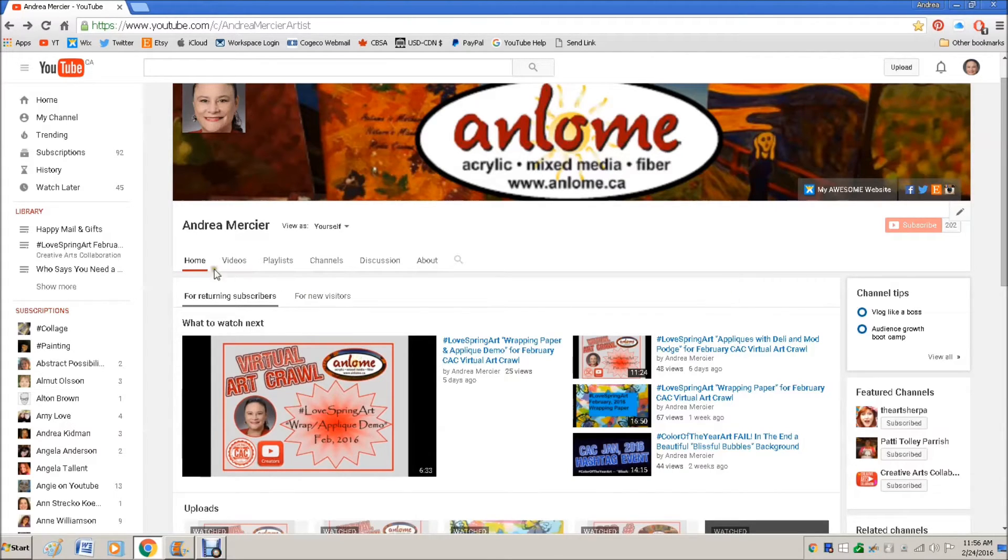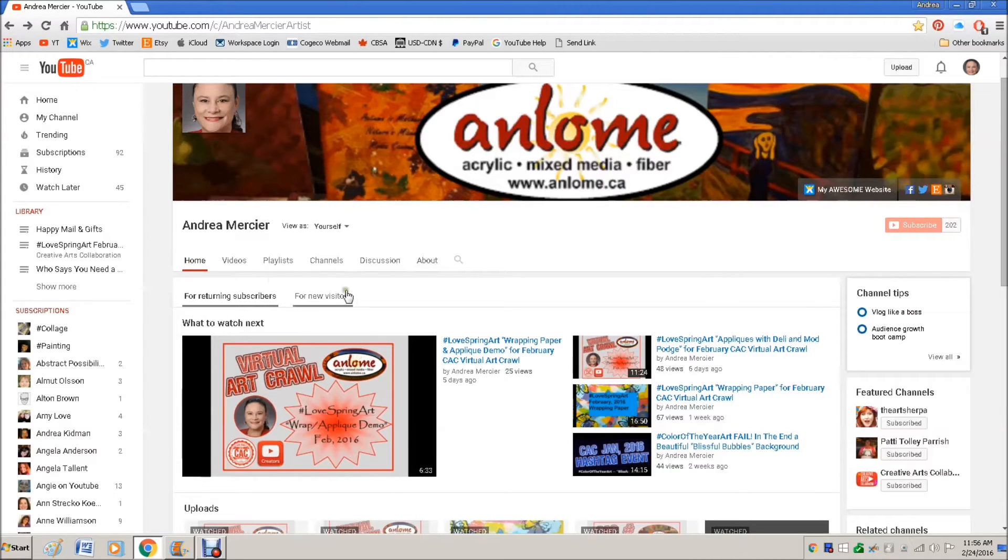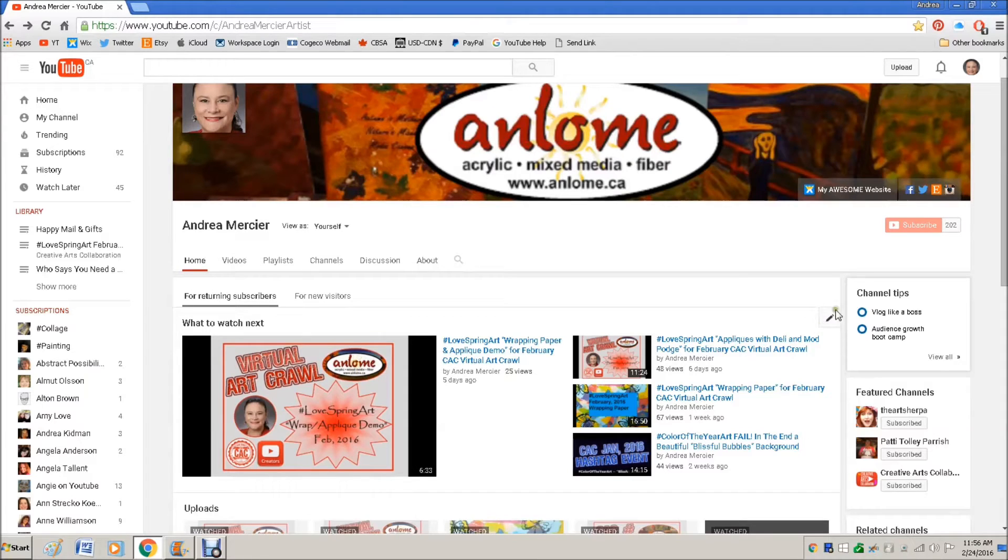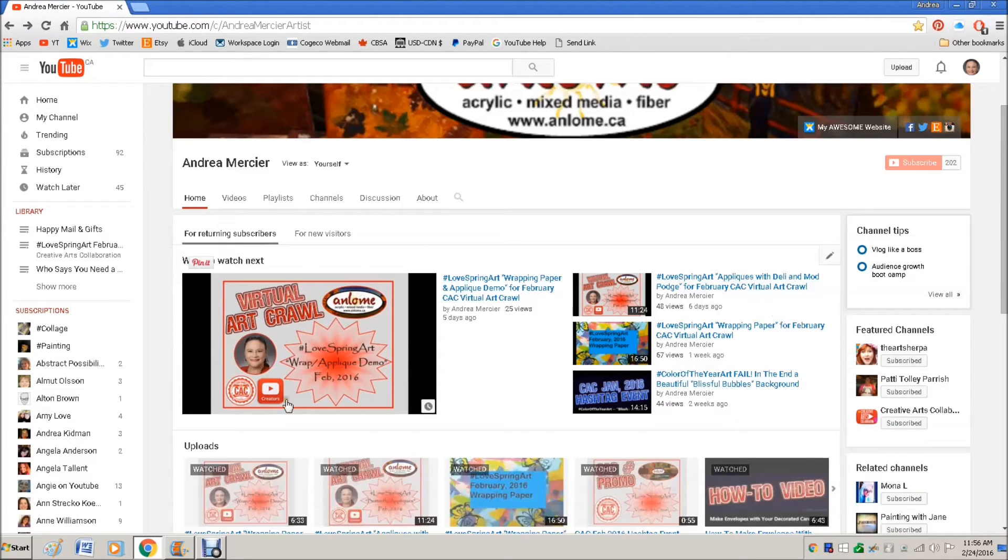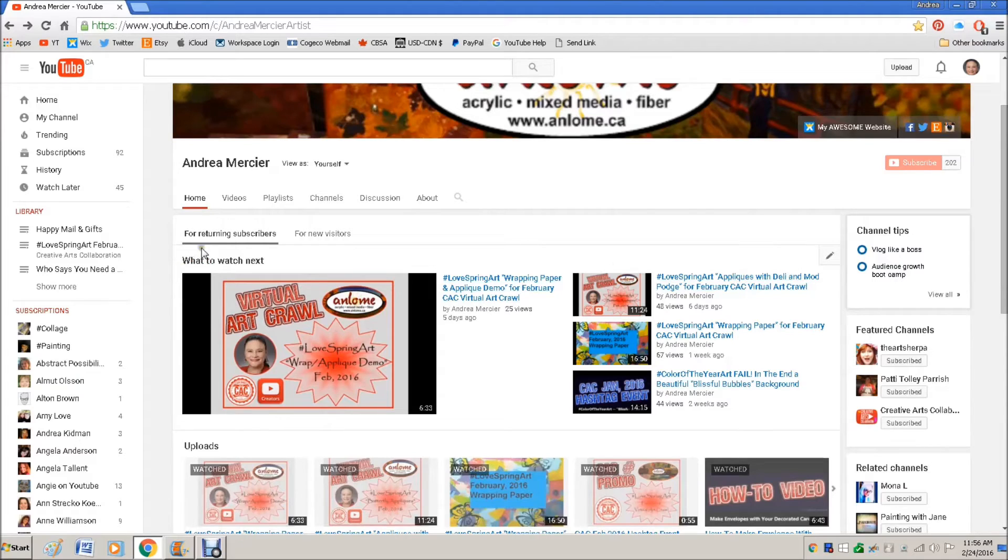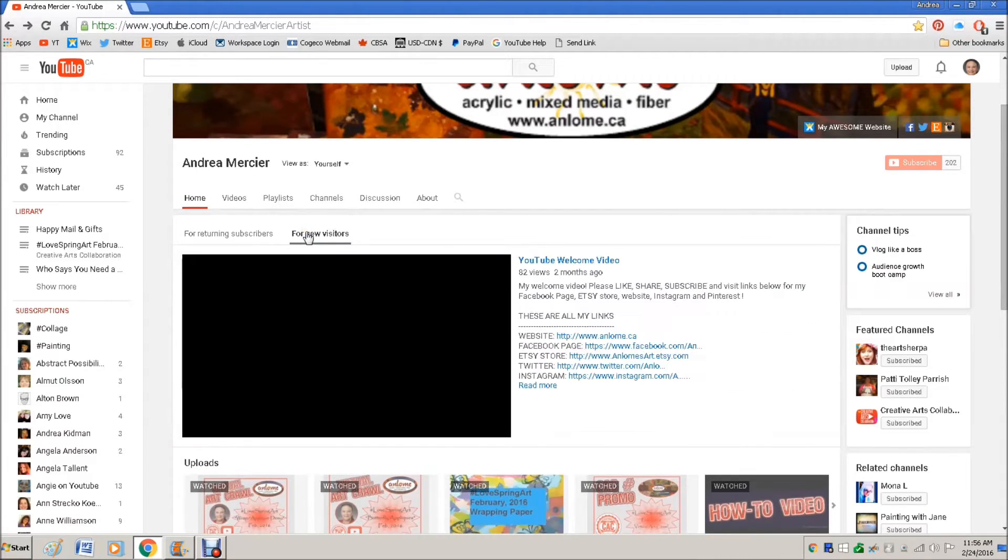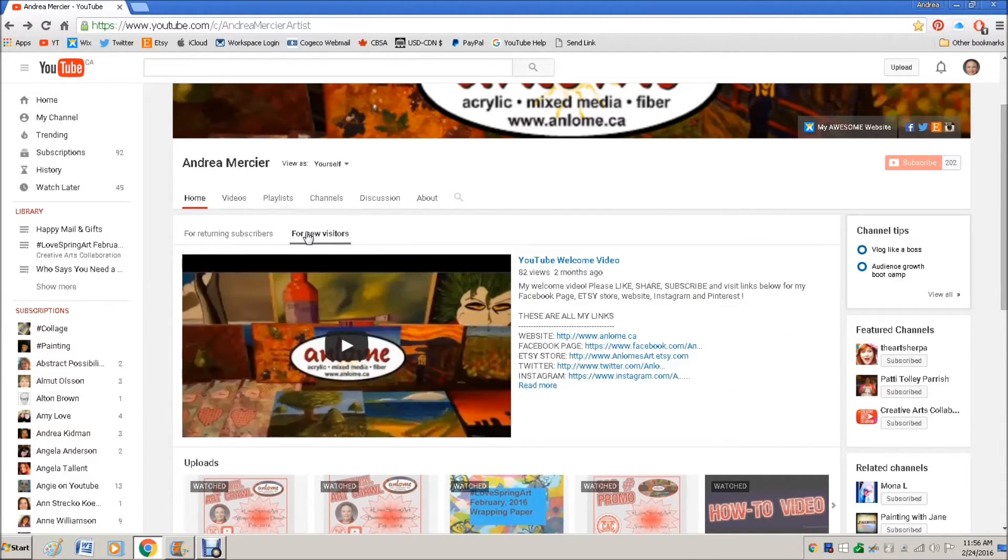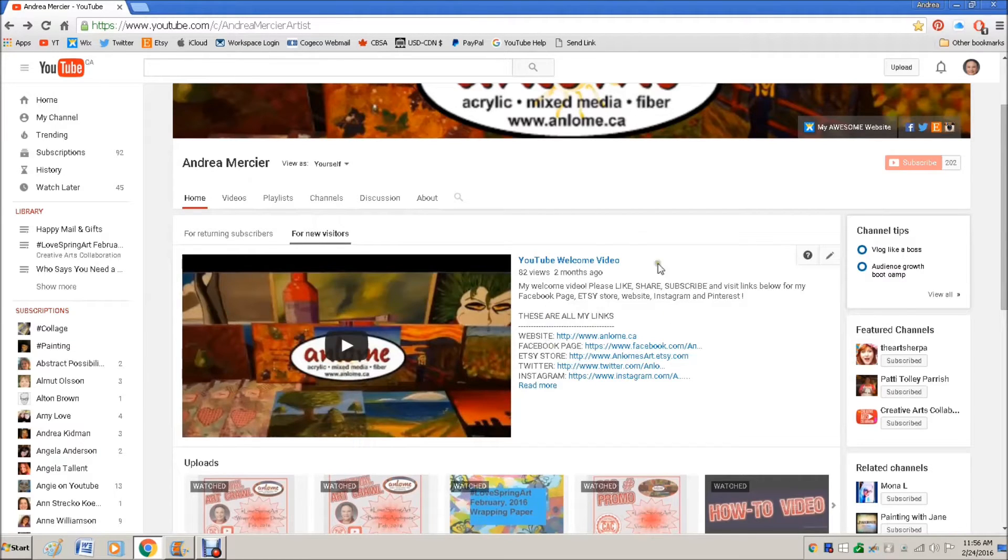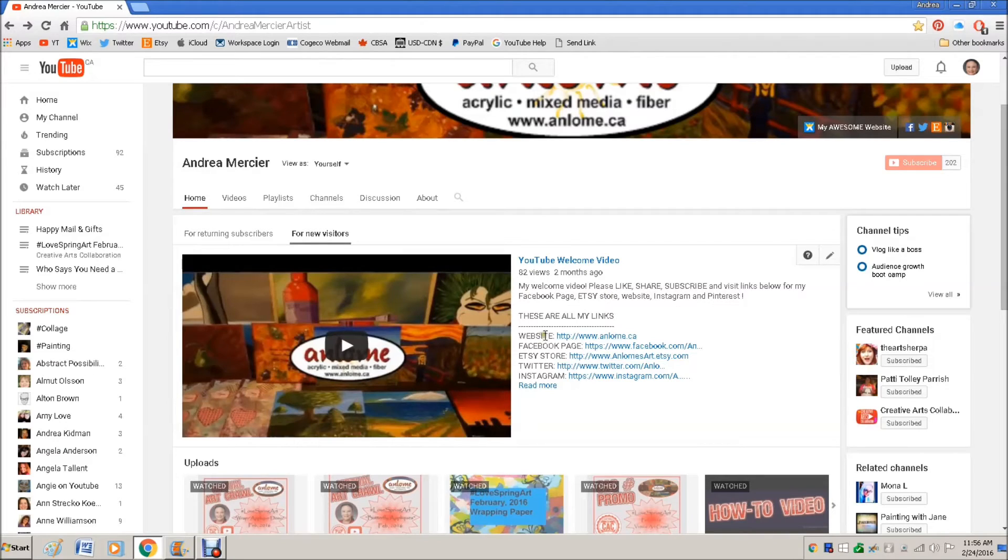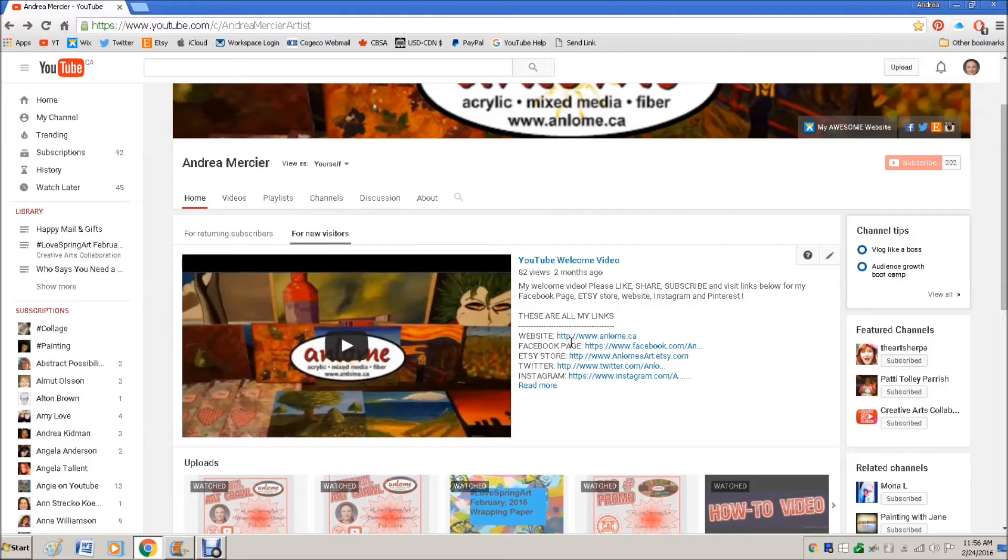So what you do is you go to your home page and then there is an edit button right here for this portion. So this is for returning subscribers and then there's also a click for new visitors. So this is your welcome video that is shown to someone on your home page if they're not already subscribed to you.